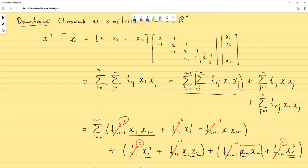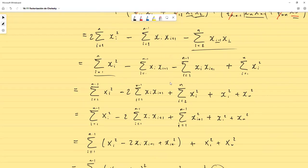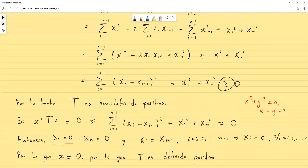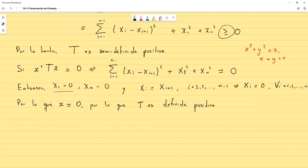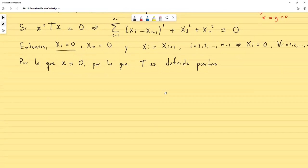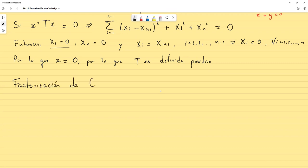Esta parte, sobre todo el manejo de la matriz T, es sumamente importante para diversos ejercicios, algunos de los cuales también salen en el libro. Todo el resto fue manipulación algebraica de sumatorias hasta llegar a la suma de cuadrados. Con esto podemos darle entrada a la factorización de Cholesky.